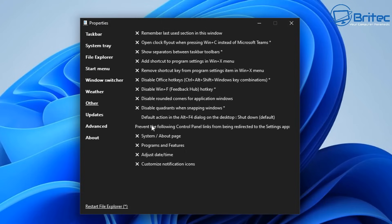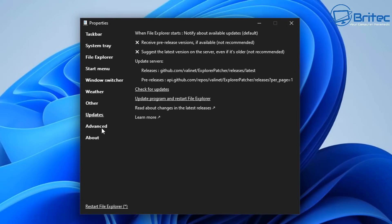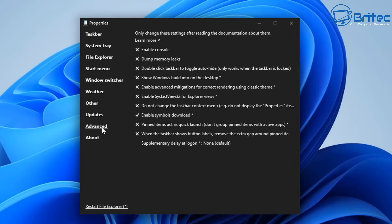Another one here is the updates. This deals with the updates for the actual application itself so you can keep it updated and you can see up the very top there's a couple of not recommended which is like receive pre-release versions. These are going to be sort of beta versions or alpha versions which are not really fully tested so bear that in mind. It's not recommended to do those, keep to the latest versions.